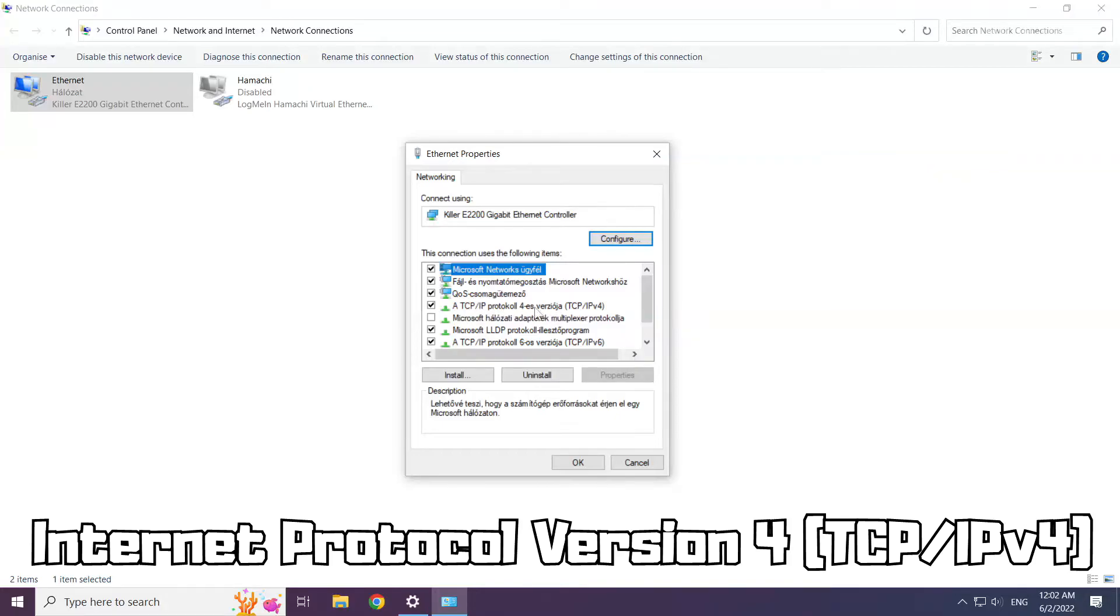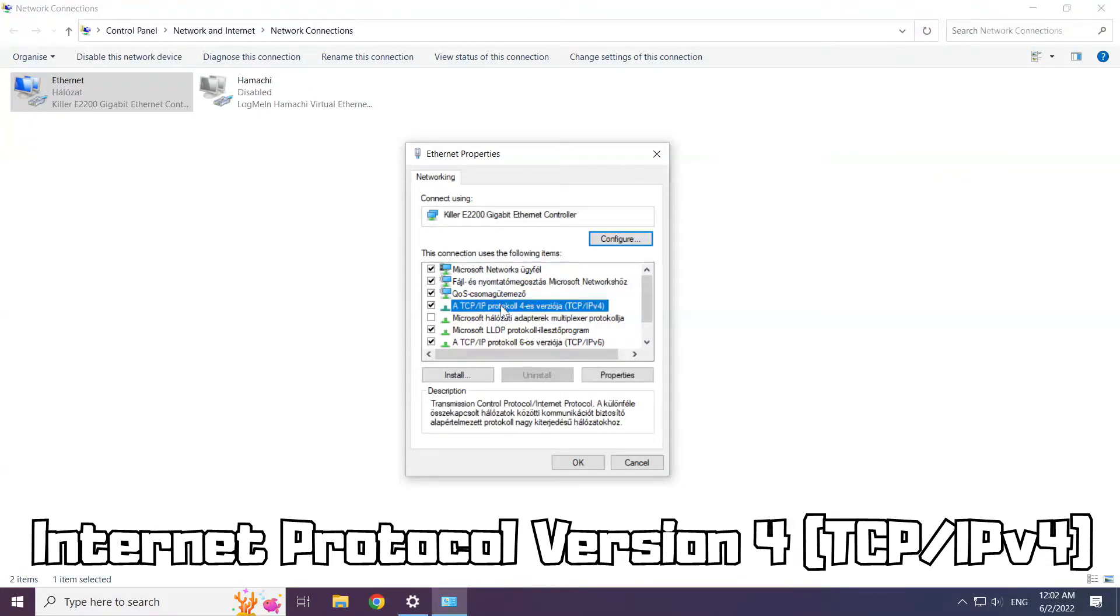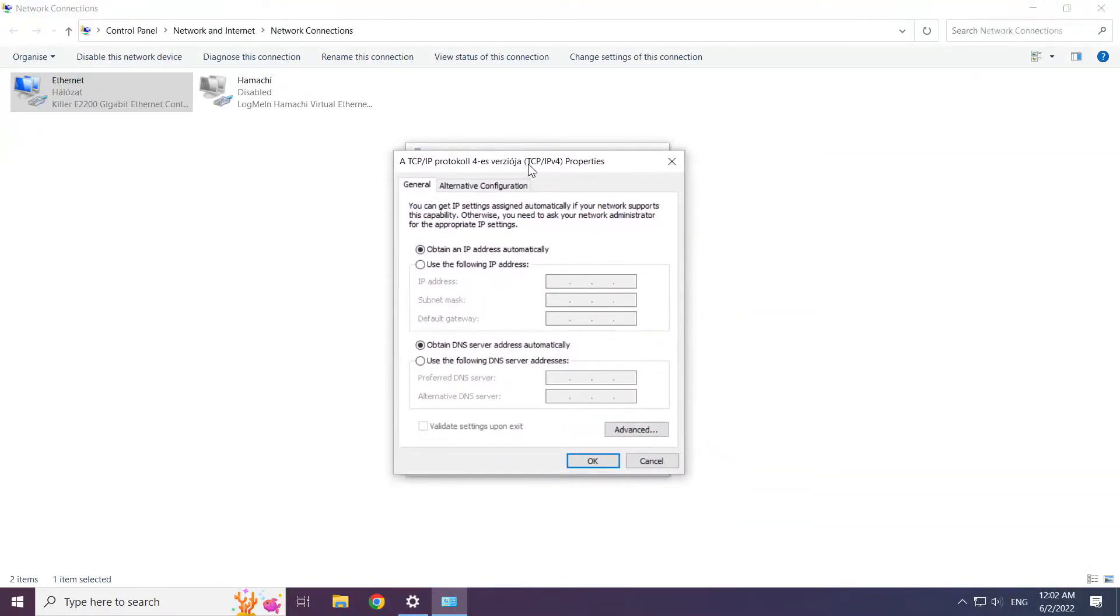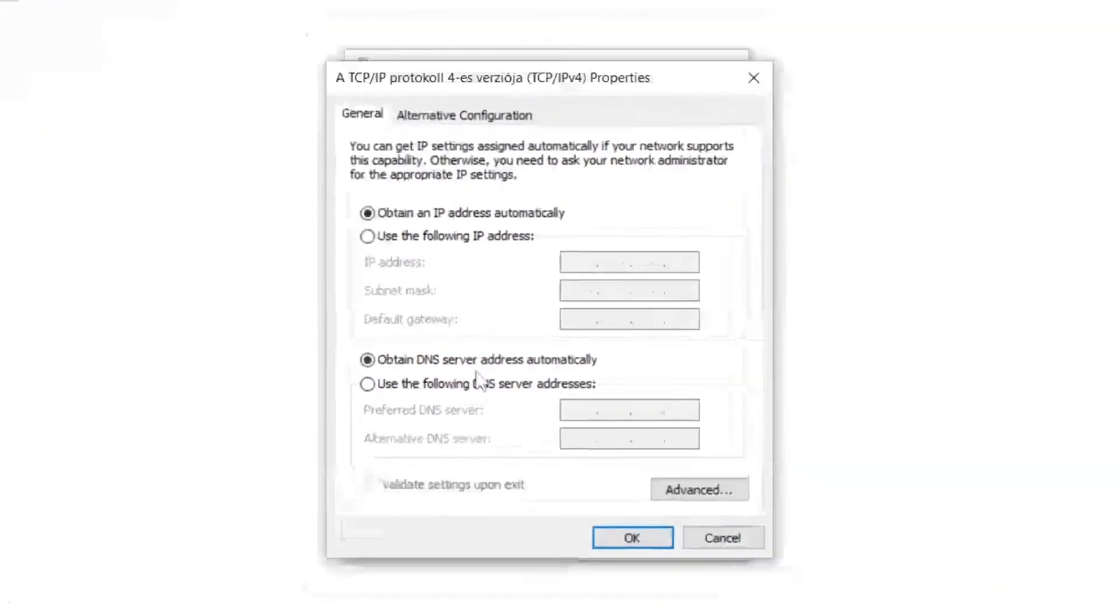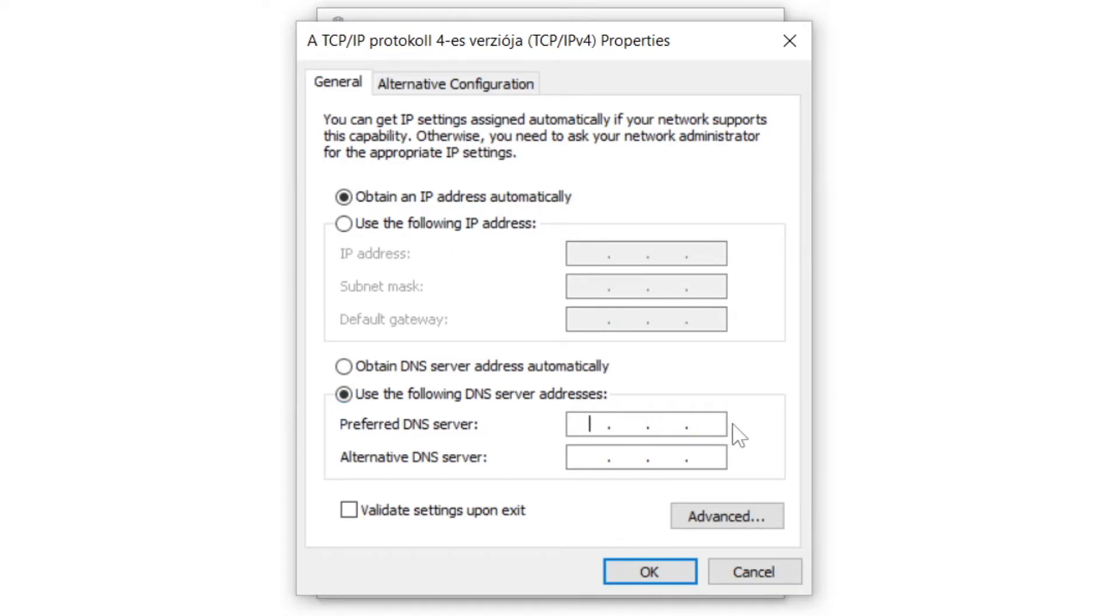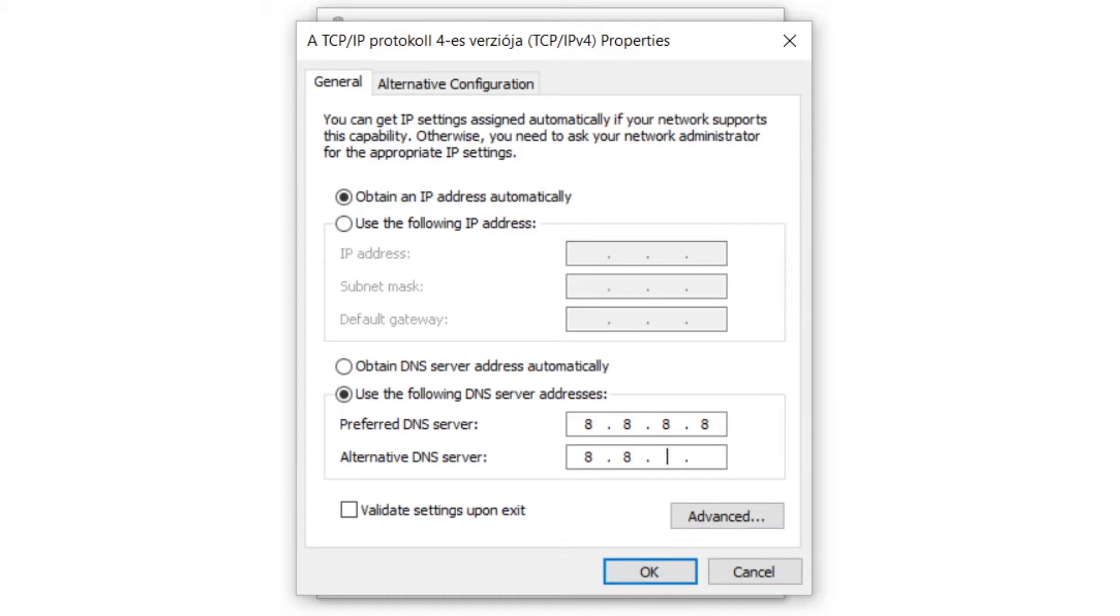Click internet protocol version 4 and click properties. Click use the following DNS server addresses. Type 8.8.8.8. Type 8.8.4.4.